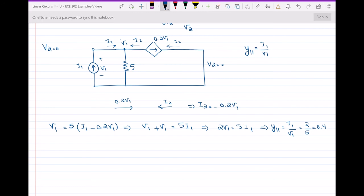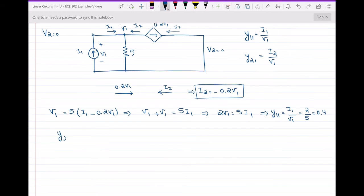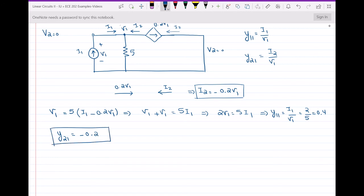The last parameter is Y21, which equals I2 over V1. I already have the relationship: I2 equals negative 0.2·V1. So Y21 equals I2/V1 = −0.2. This way we have found all four Y parameters.